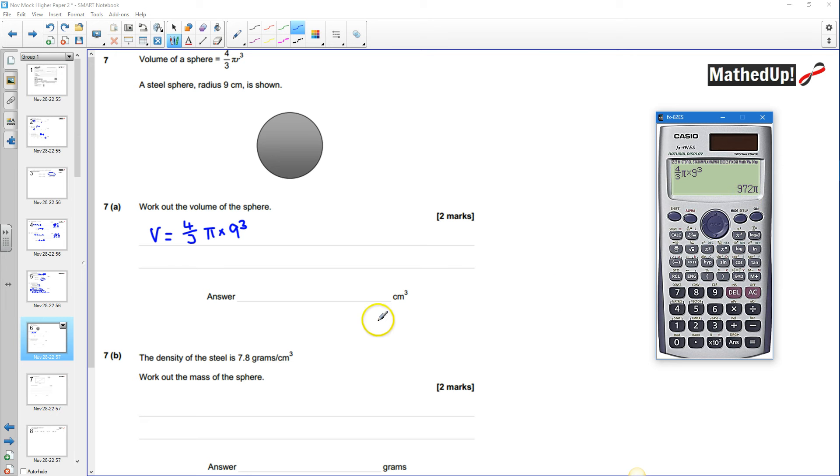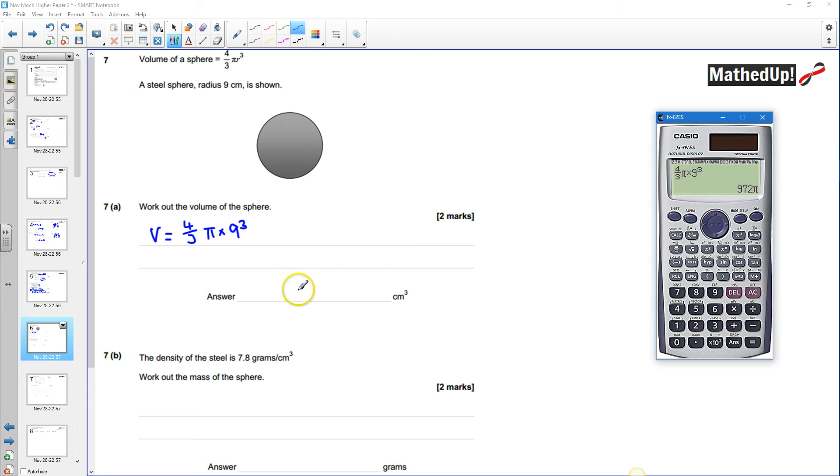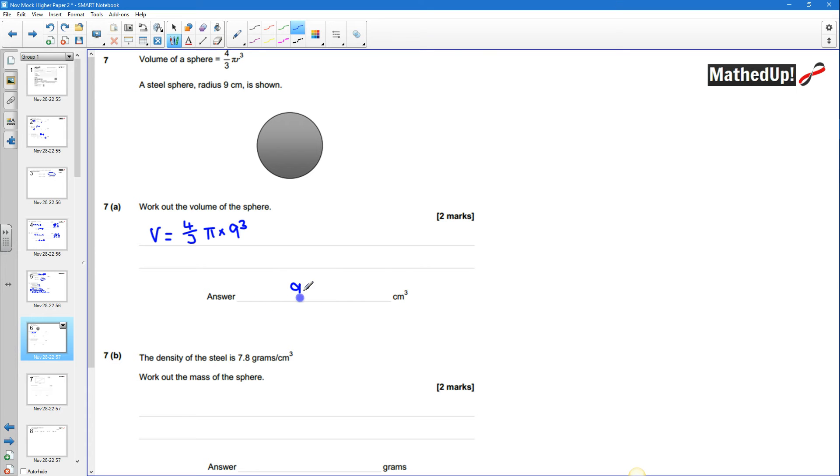972 pi centimeters cubed and I'm going to write that 972 pi centimeters cubed.